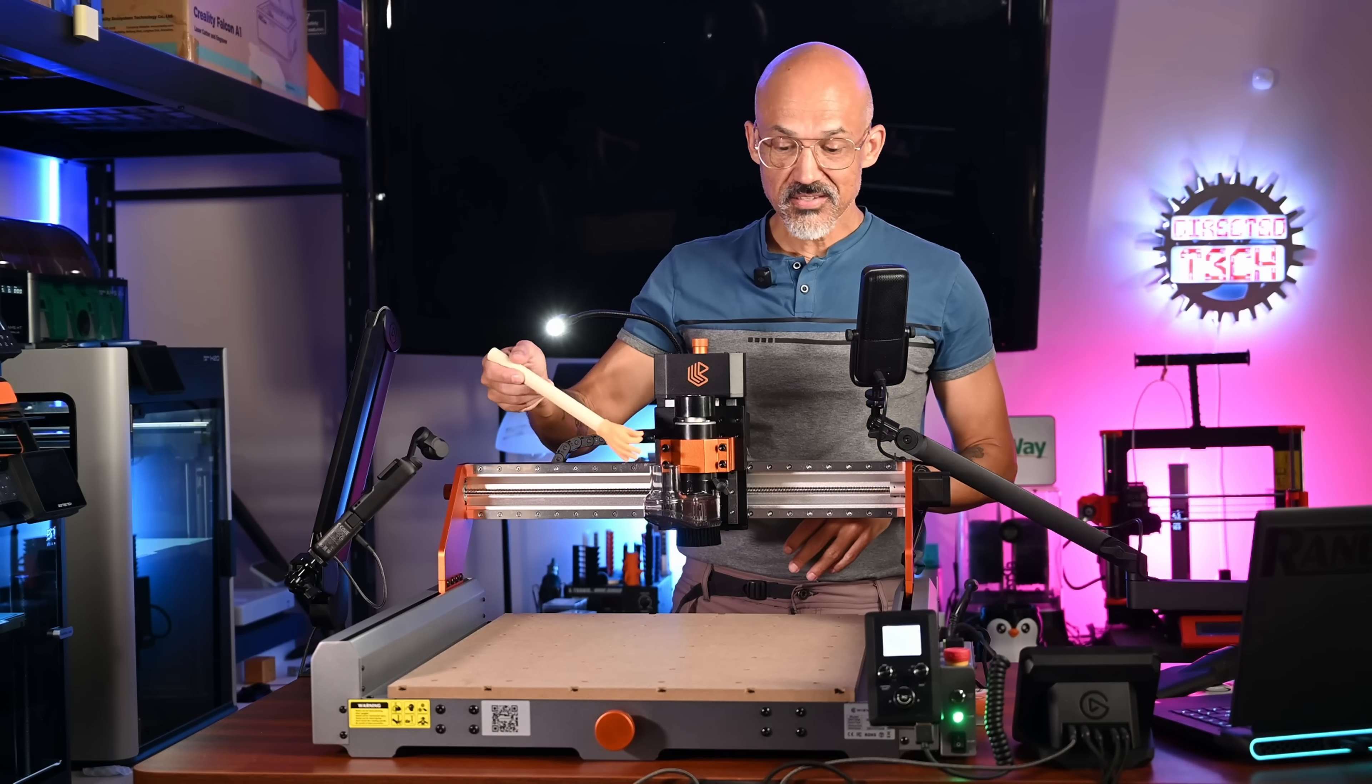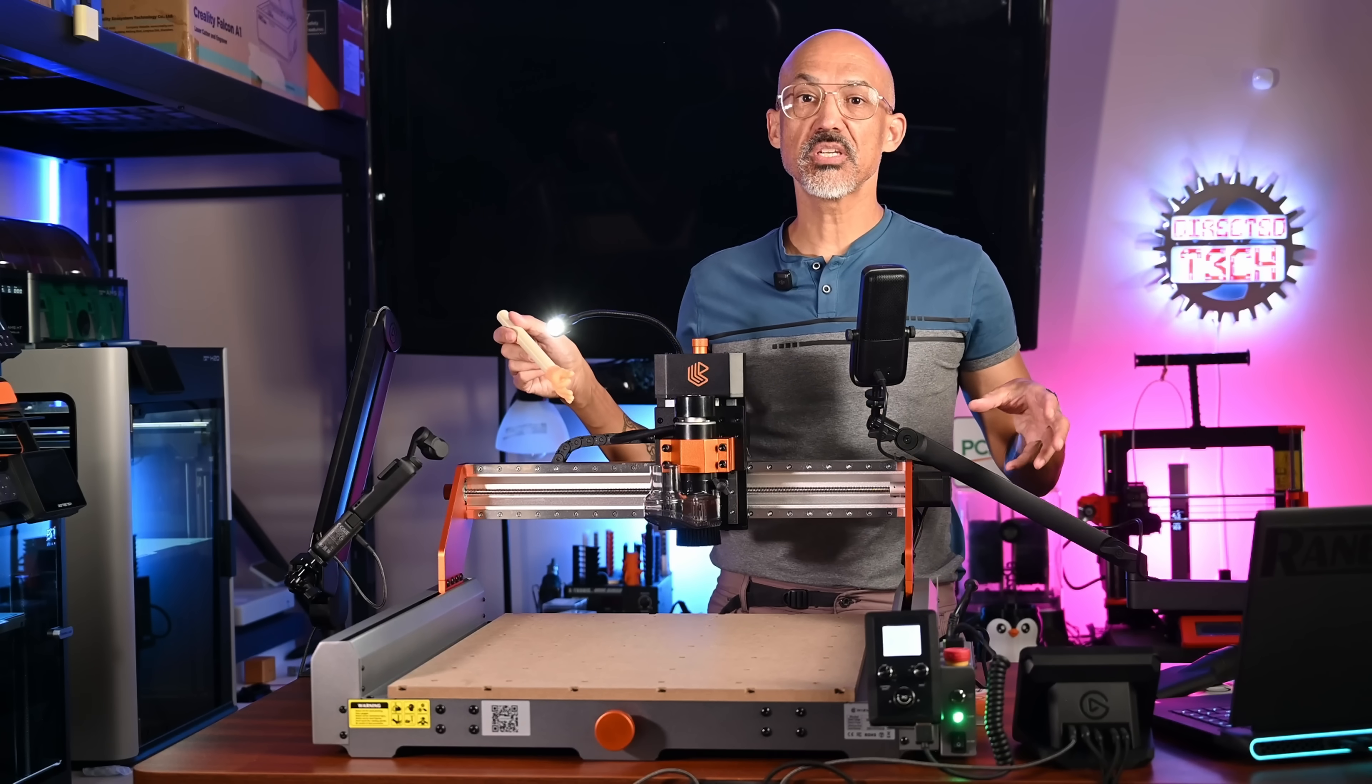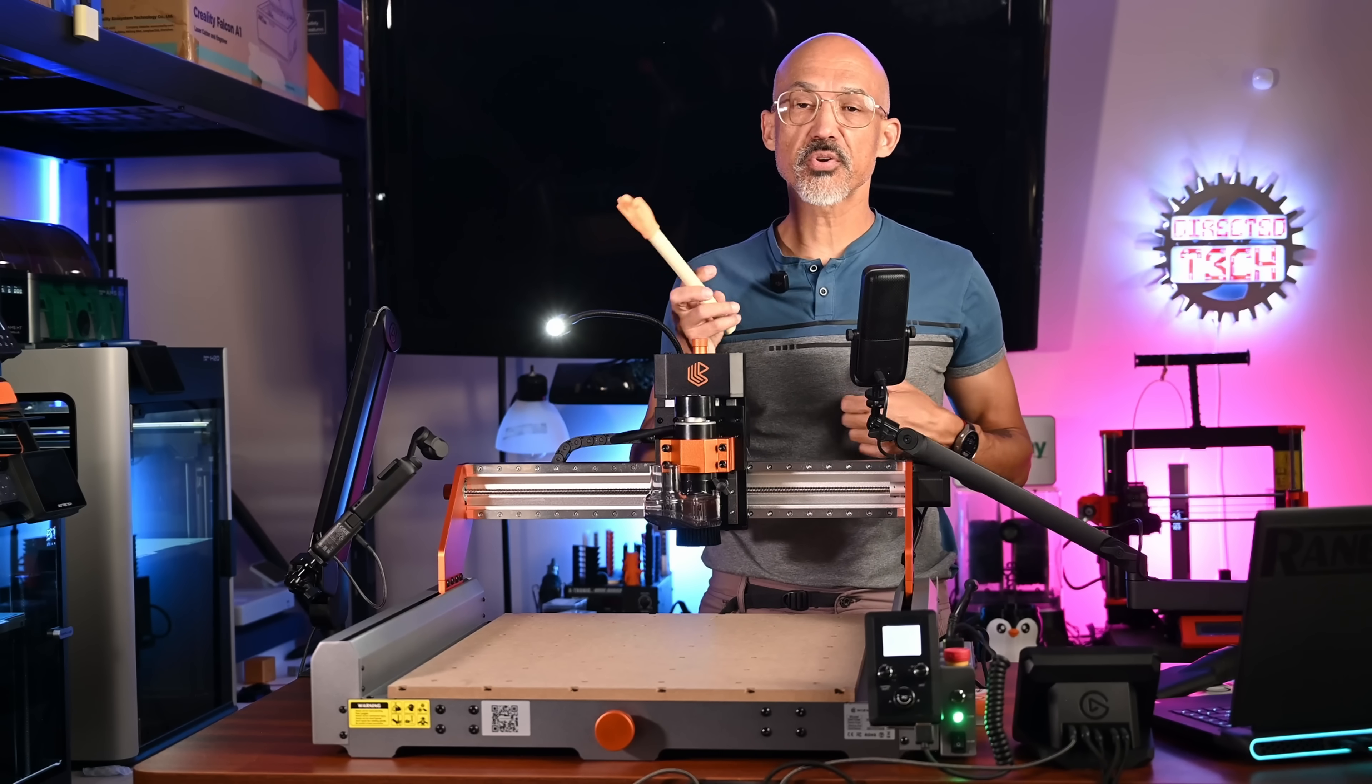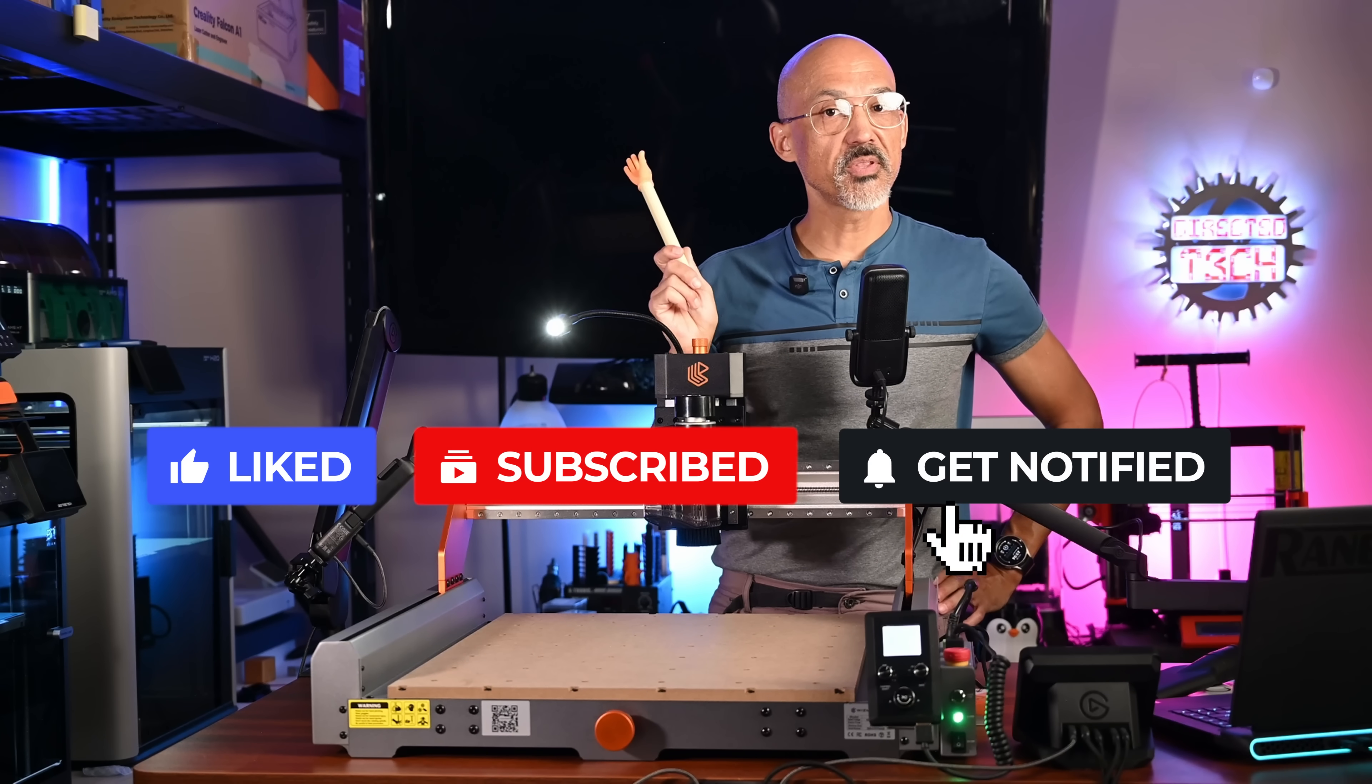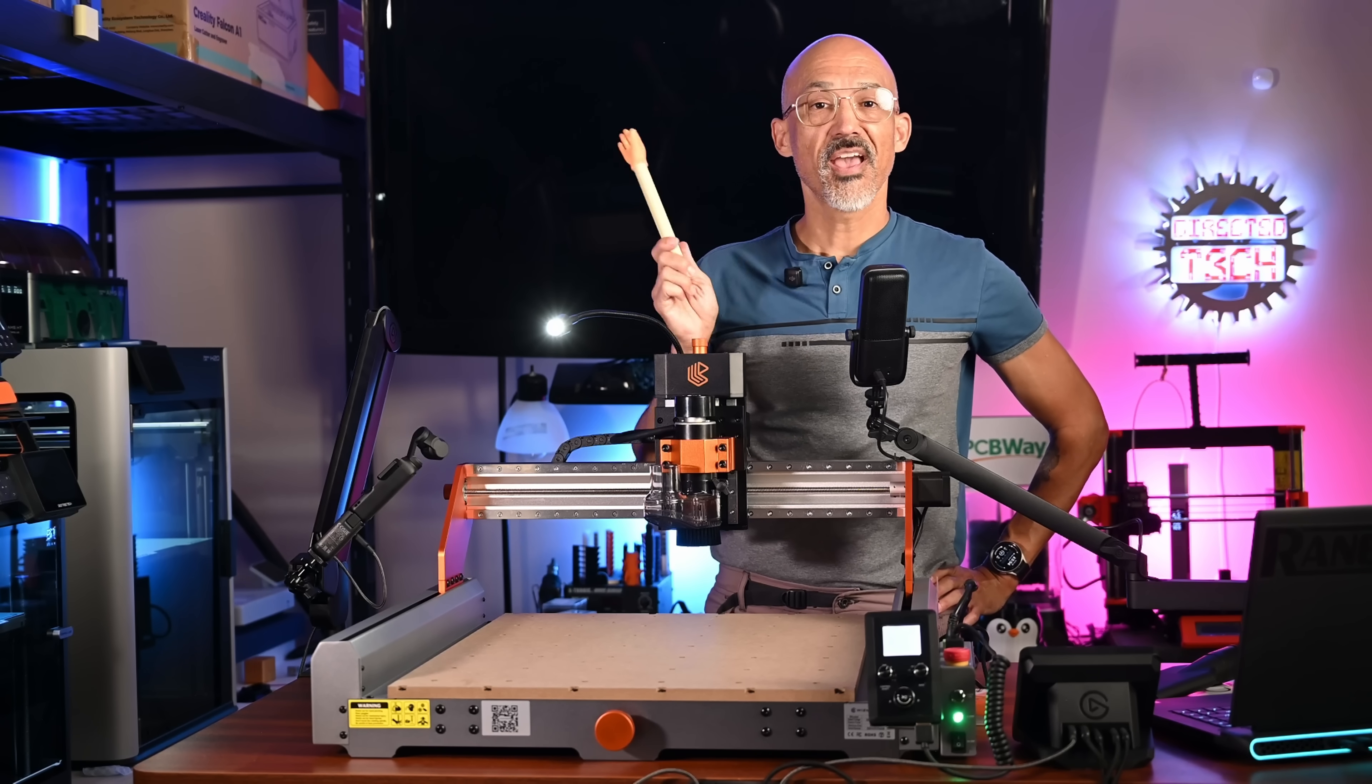All right, there you have it. This is the Artisan 01 from Whizmaker. I am super excited to put this machine to the test. So stay tuned for future projects and my full review. I would really appreciate it if you would take a moment to hit the like button if you enjoyed this content. Go ahead and subscribe to the channel if you haven't already done so and make sure to hit that bell so you know when I drop new content.